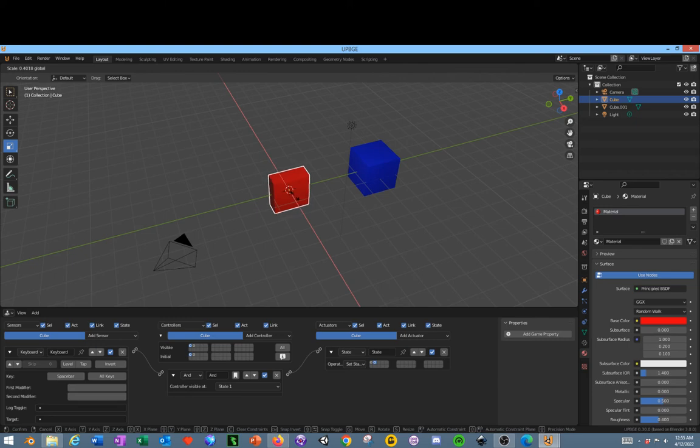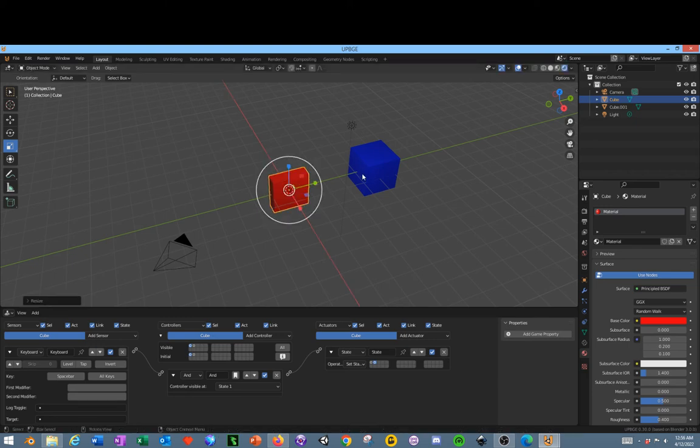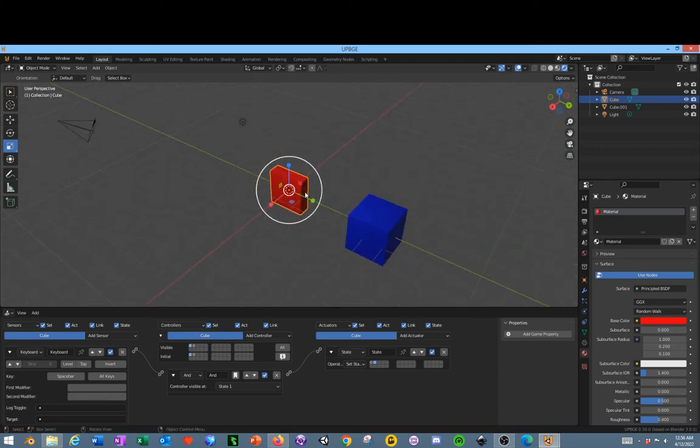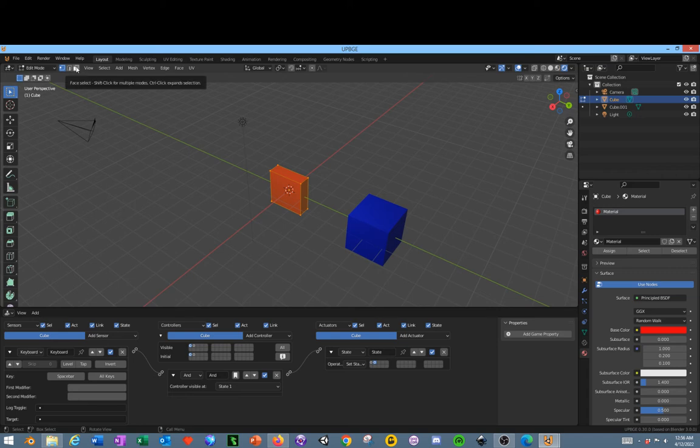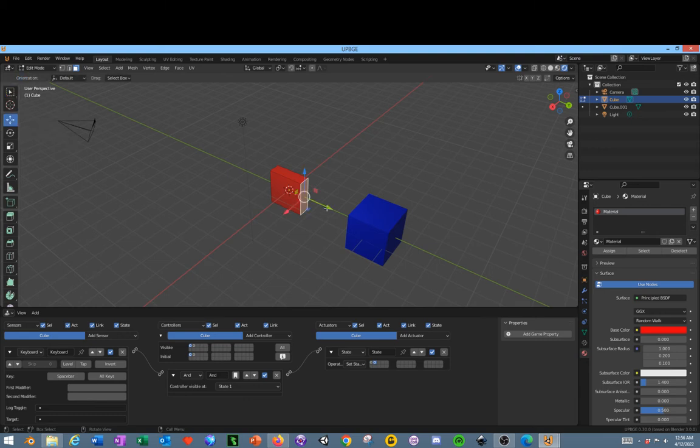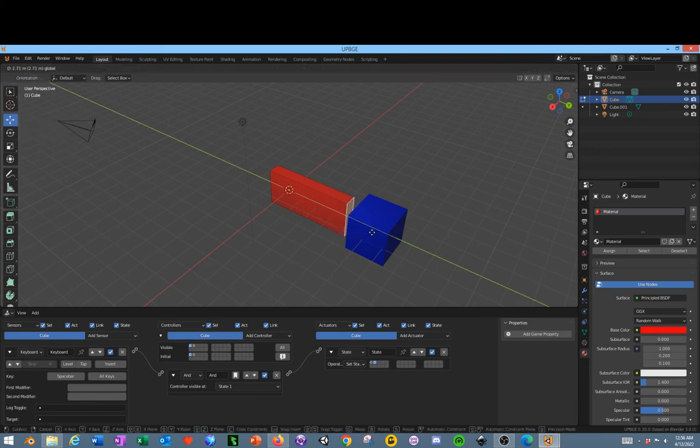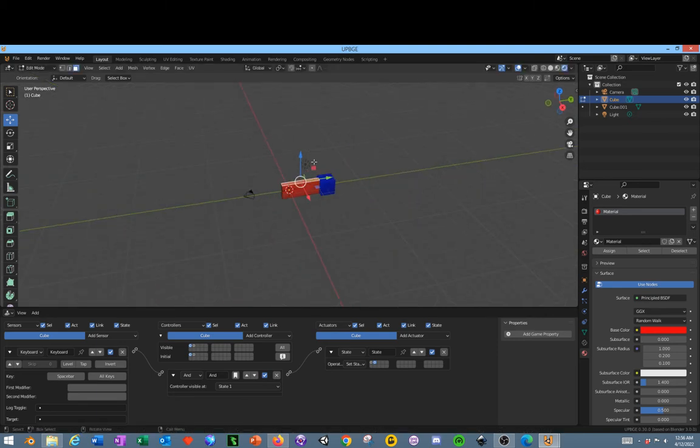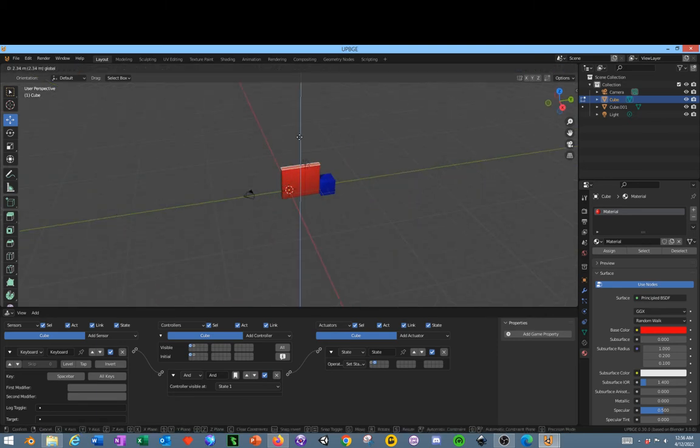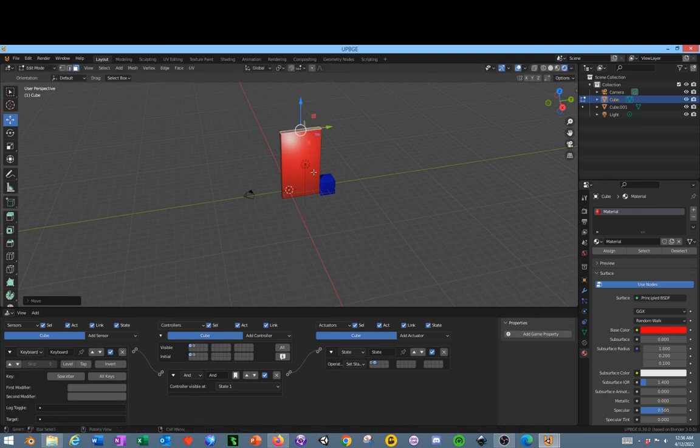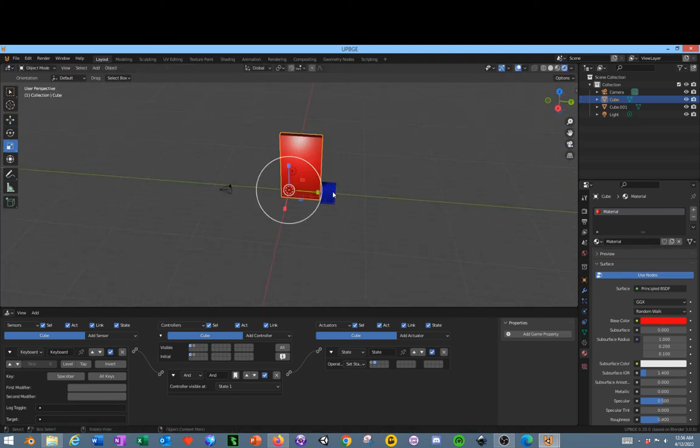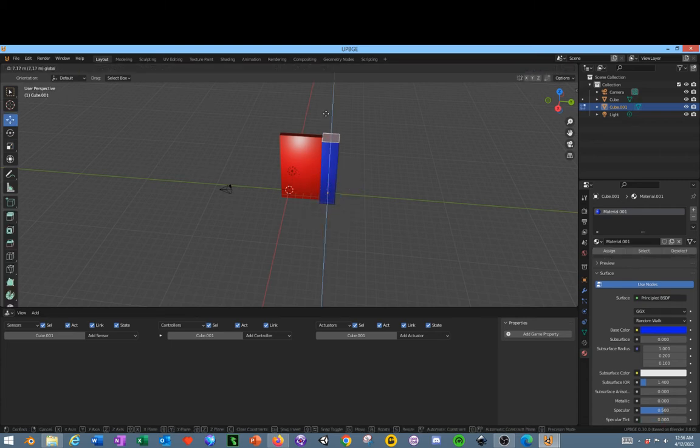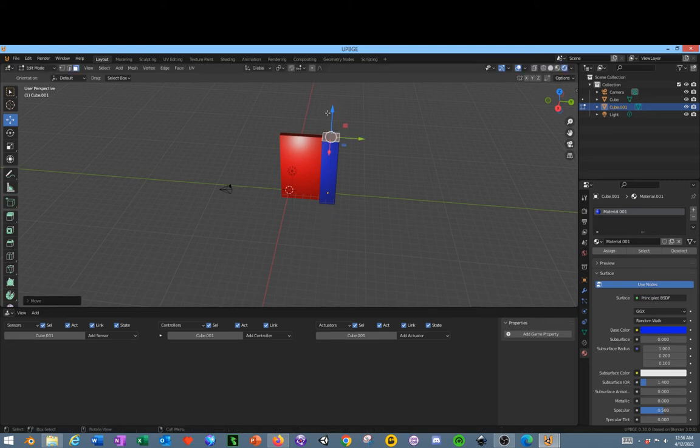But we want this other object to be a little bit thinner so we'll go back over to this object, rescale it, and then we'll tab into edit mode by clicking the tab button. Go up here to the top, select faces, select a face on this side and drag it towards the blue cube so it's barely touching it. And then click and drag up on the top face. Tab out of edit mode, select this one, tab back into edit mode. Grab that, bring it up, E to extrude.